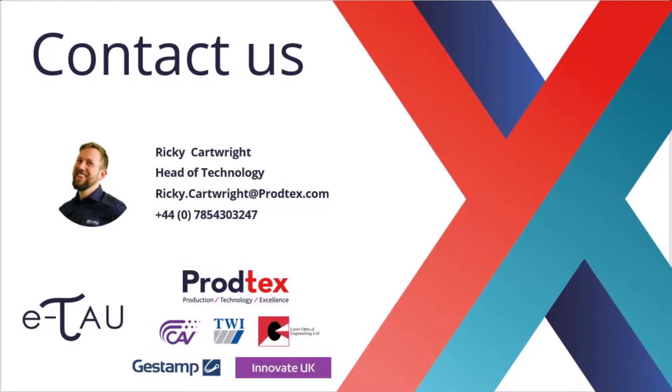Or alternatively, please reach out to us directly via the contact details on screen and we'd be happy to discuss this project in more detail.